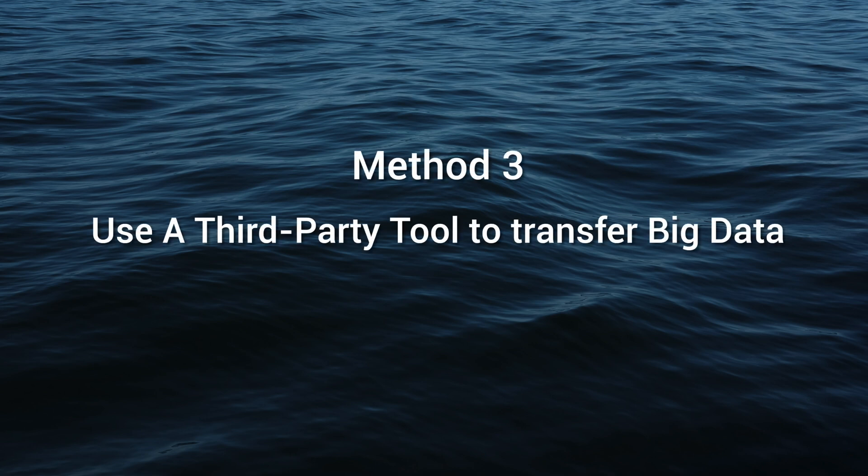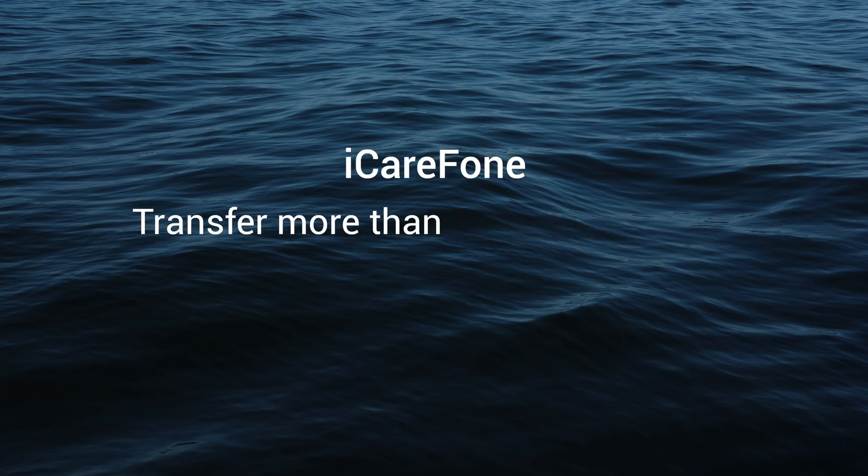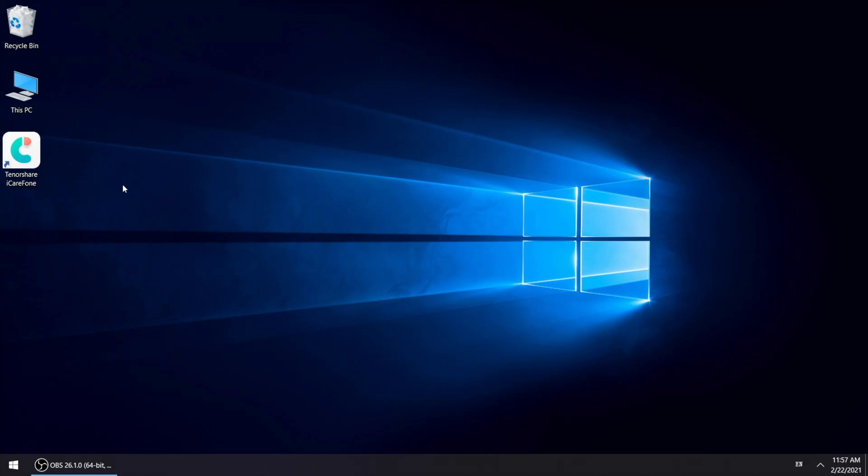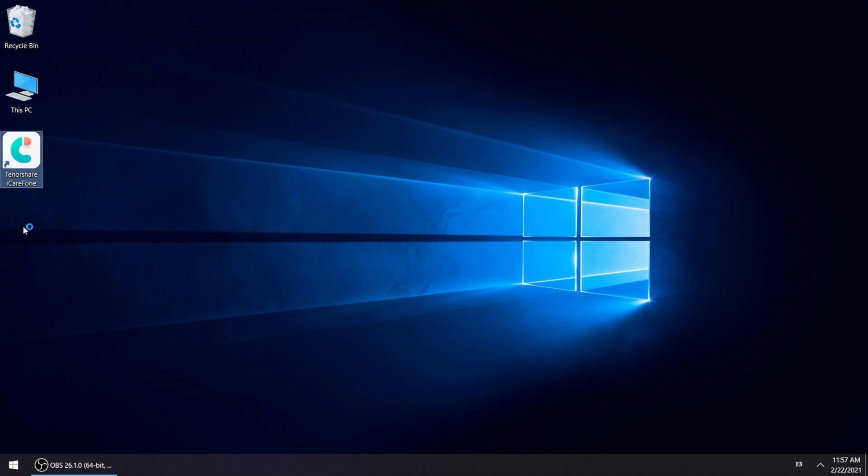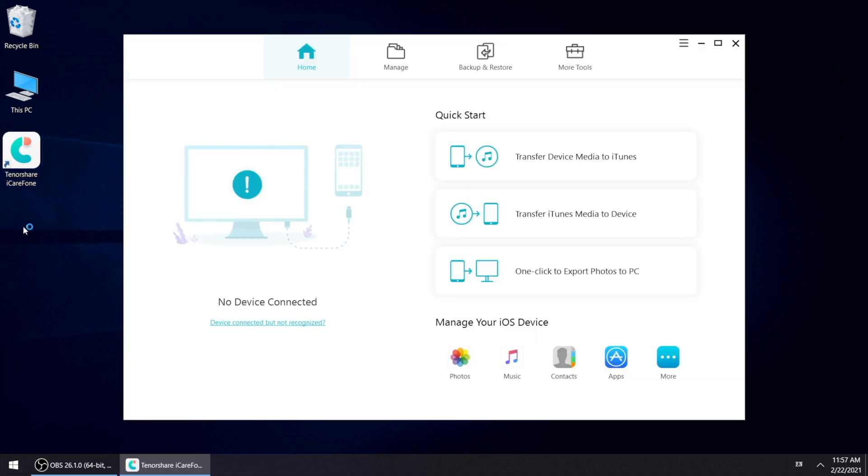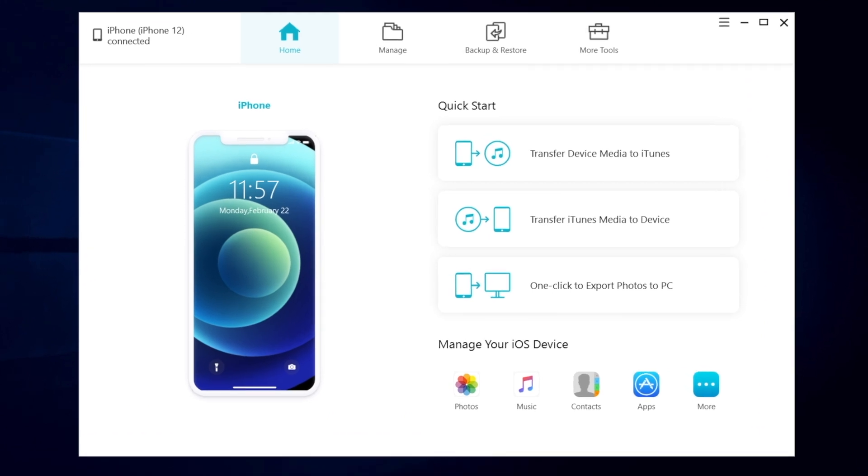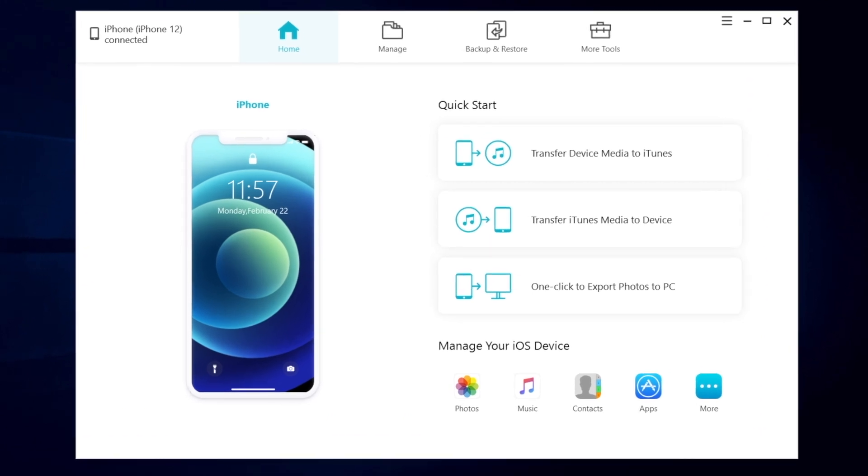Then you can consider to try a third party tool to transfer your photos. iCareFone, which can transfer more than 100GB within 20 minutes from your iPhone. First, free download the software to your computer. You can also find the download link in description below. Then connect your iPhone to your PC. Then click manage.